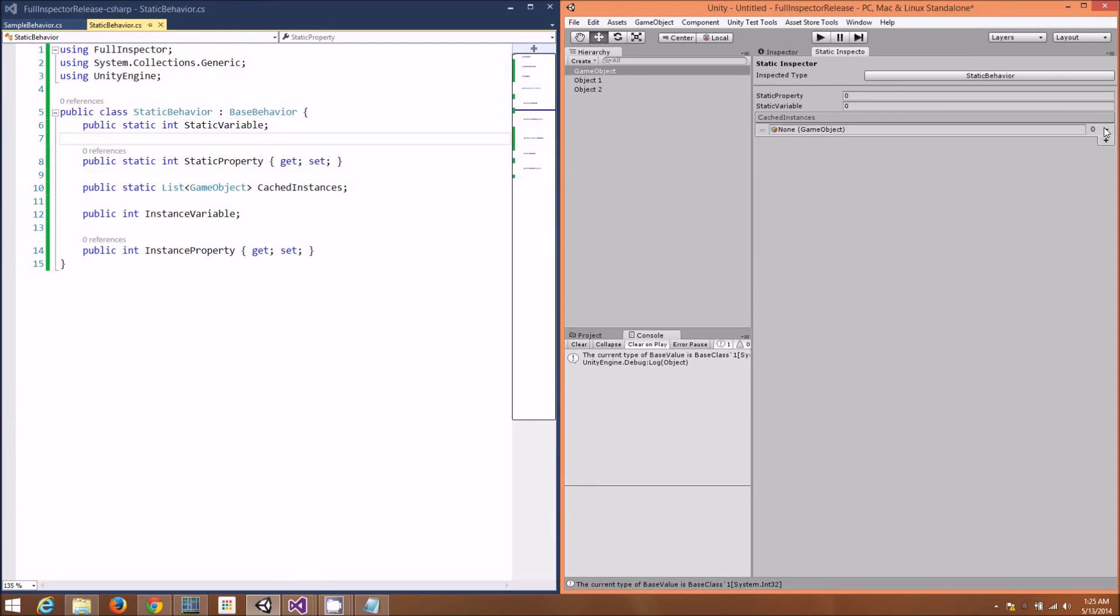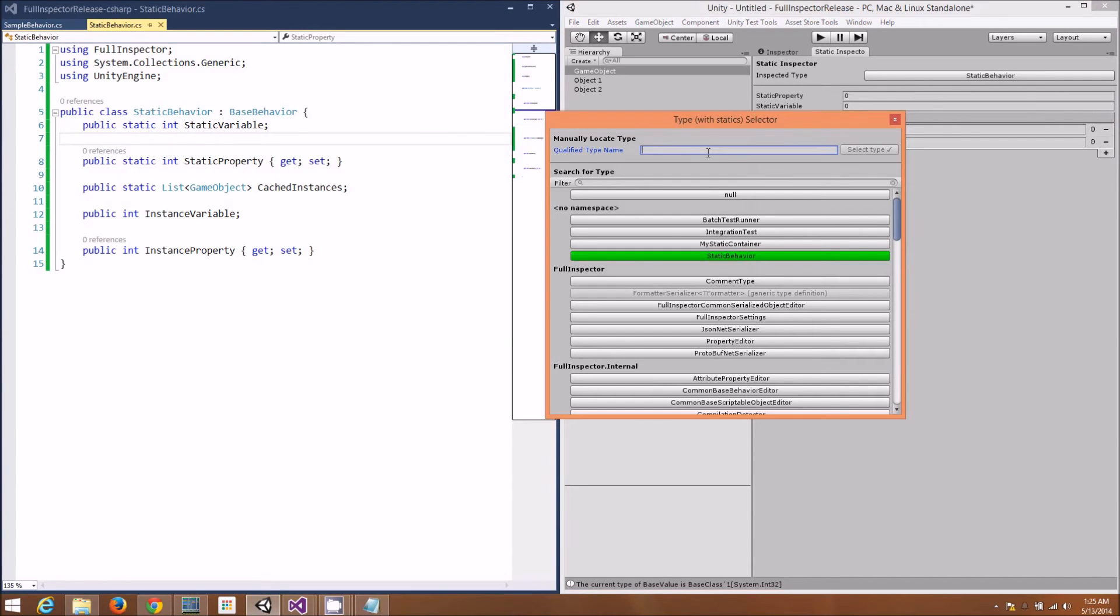We can also modify the current values. We can also use the Static Inspector for any type we want, including ones that are part of mono, such as system.datetime.